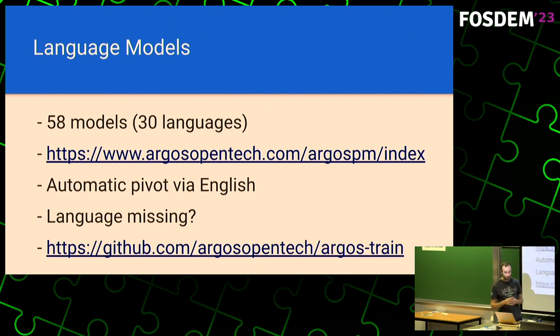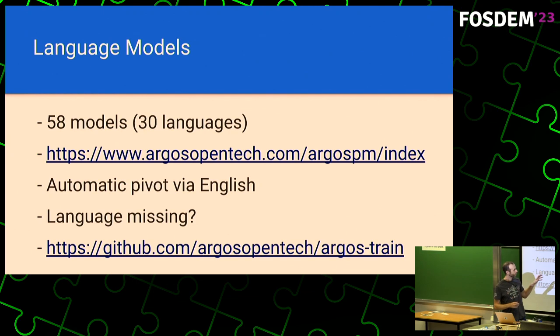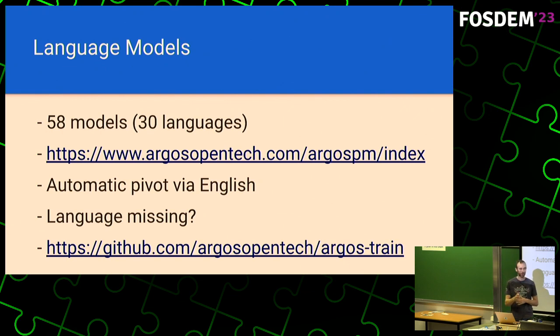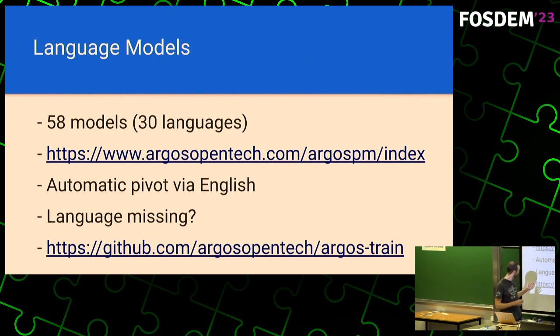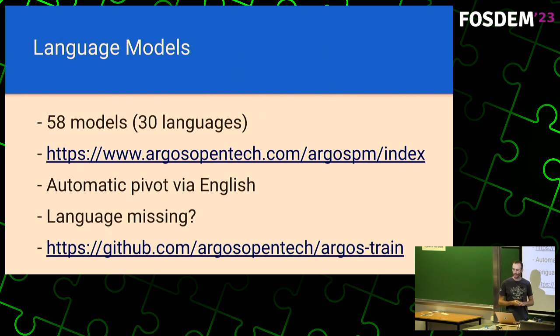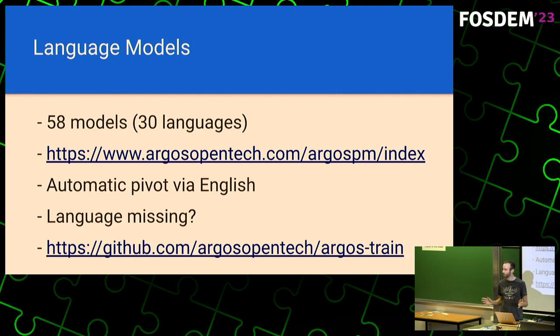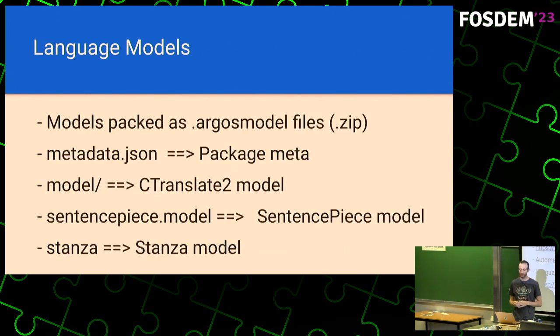Talking about language models, we have 58 of them. That gives you translation support for about 30 languages. It does automatic pivot via English. We are currently looking to transition to using multi-language models, but for the moment, when you translate from Italian to French, the program will automatically do the pivoting via English. So it will translate Italian to English and English to French. If there is a language missing, there is a very cool repository under the Argos Open Tech organization, which builds Argos Translate, called Argos Train. And that is a repository that has very good instructions on how you can train your own models. So if a language is missing, go check it out. It has very clear instructions, and you can contribute a language that is missing.